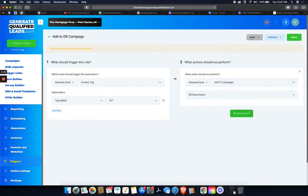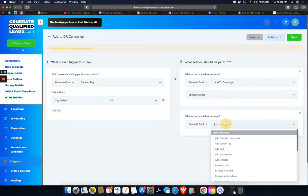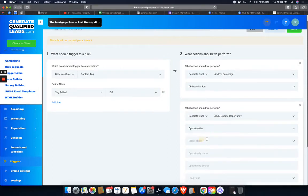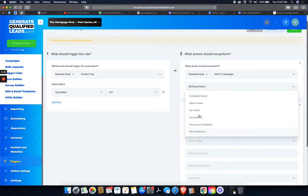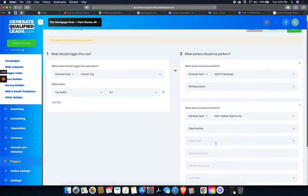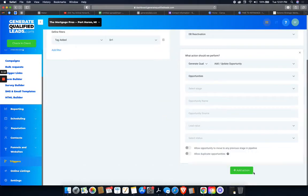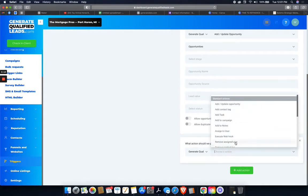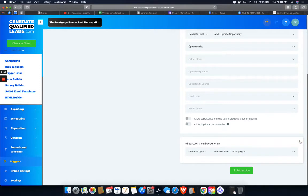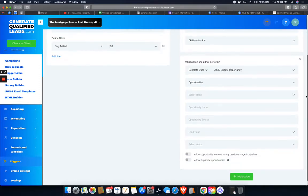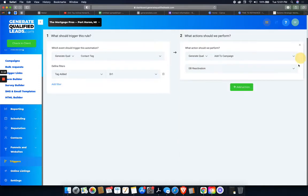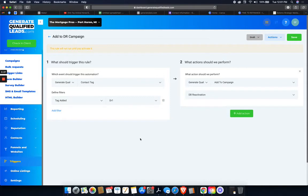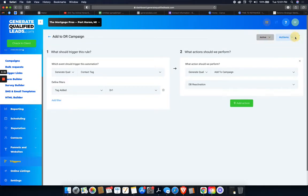The database reactivation campaign. We can also add or update the opportunity as well. You can add them to an opportunity. We'll just keep it simple. We'll just do this. Add them to a campaign. This is going to be going out. So when they're added to the campaign, I don't want to add them to opportunities or anything. Only a small percentage are actually going to respond realistically. So I'm just going to go ahead, activate it. Click save. Cool. It's saved.